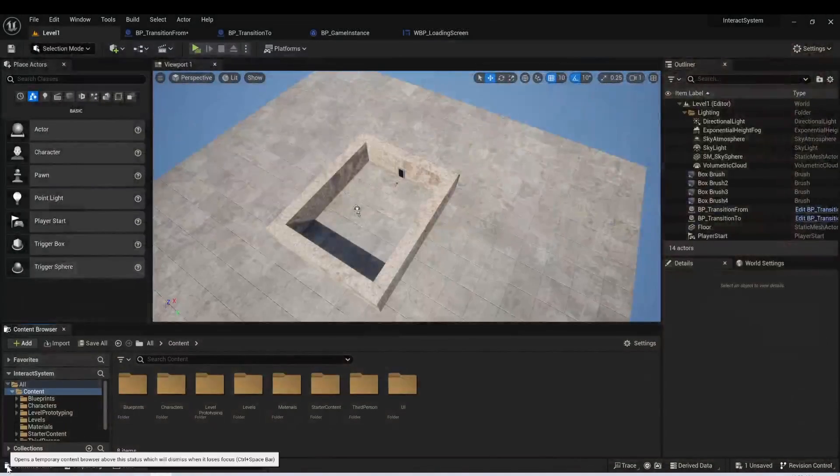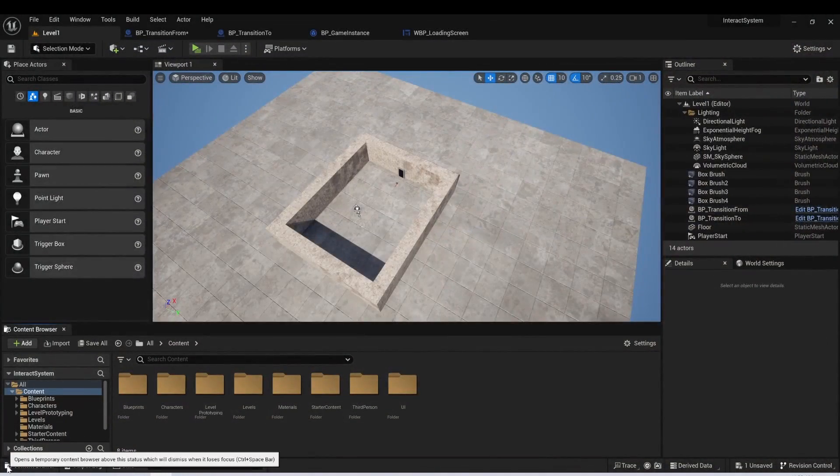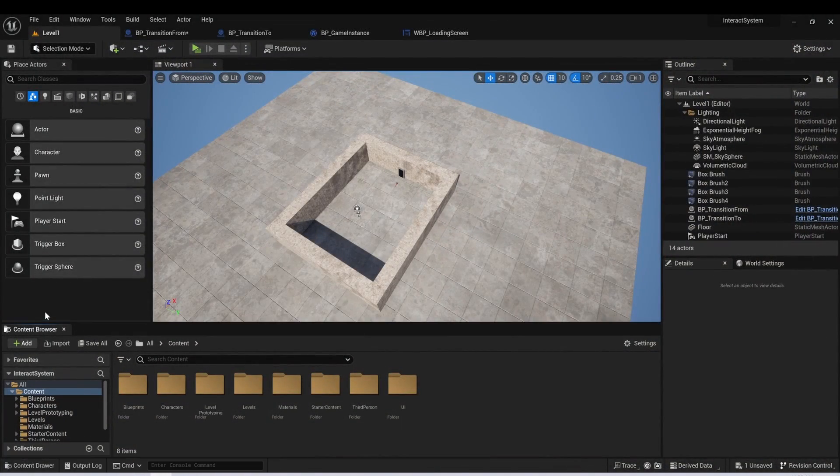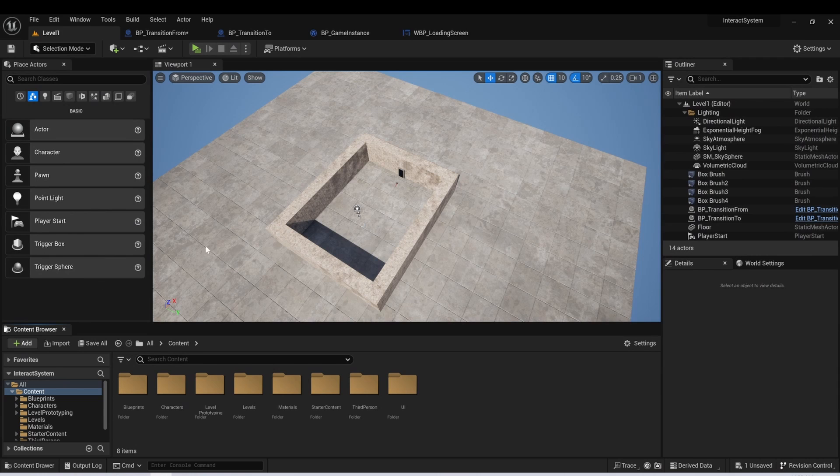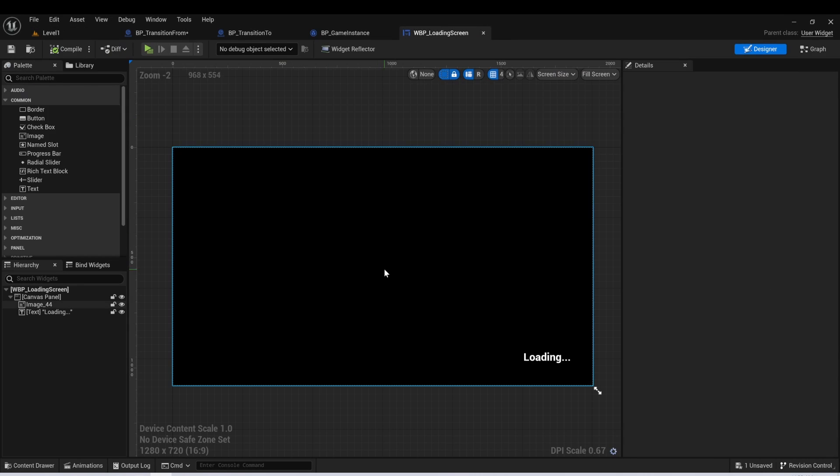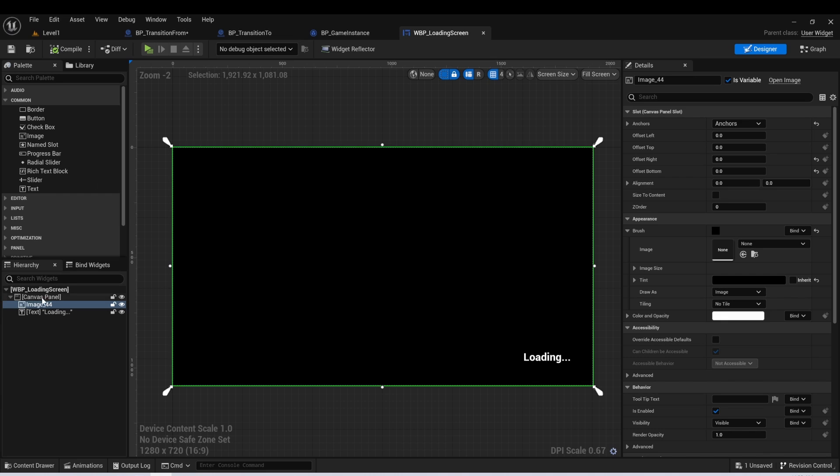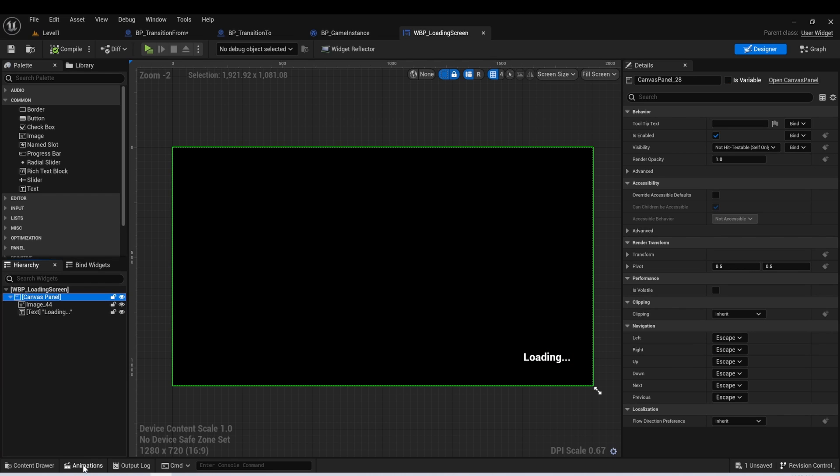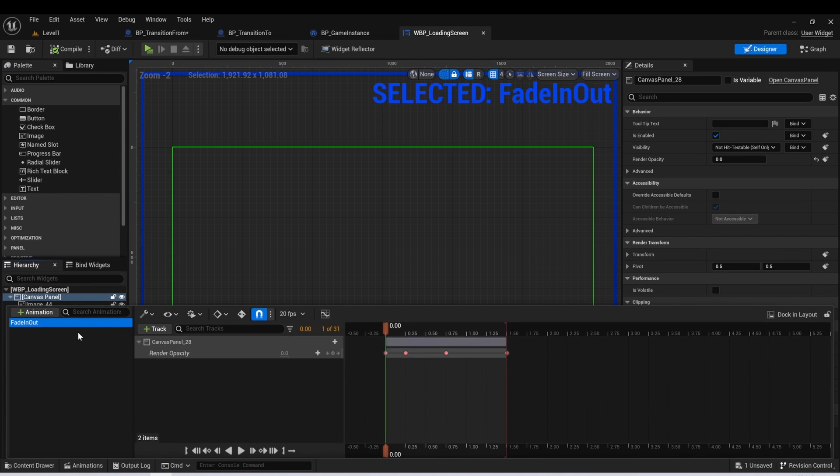So this is a fairly easy system to implement. I'll just walk you through. We just have really four things that we needed for this. The first one, probably the easiest, is just a loading screen. And the only thing I really did here is I created an animation on my loading screen called fade in out.